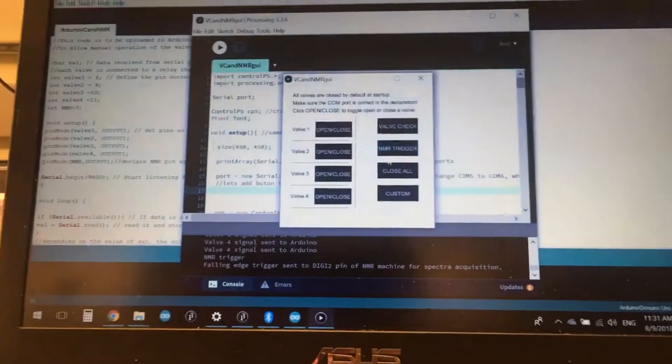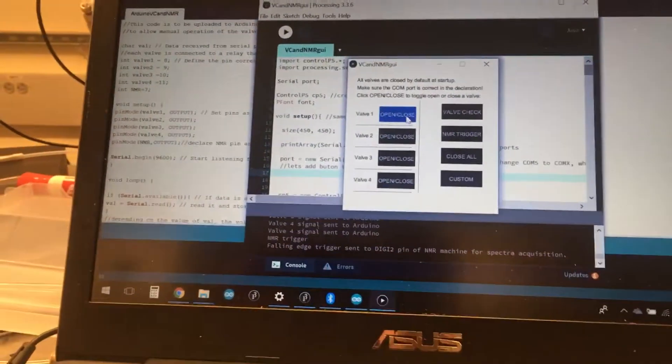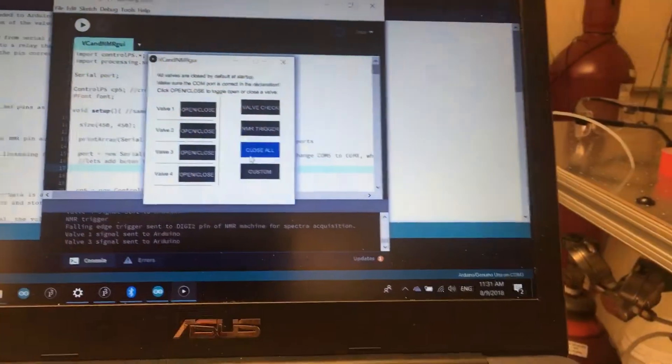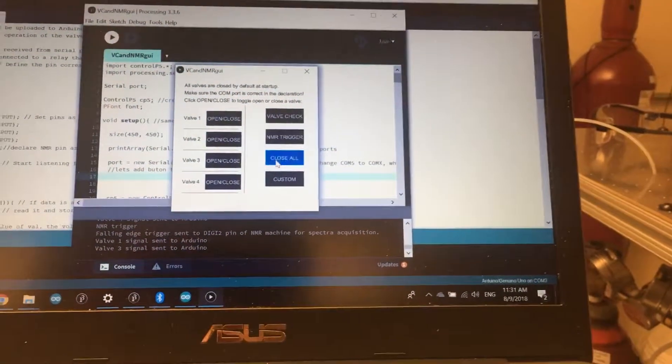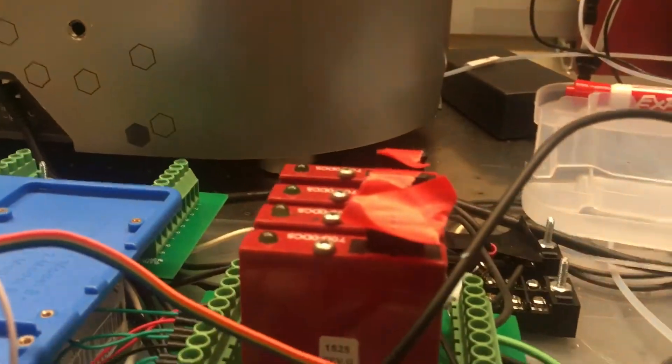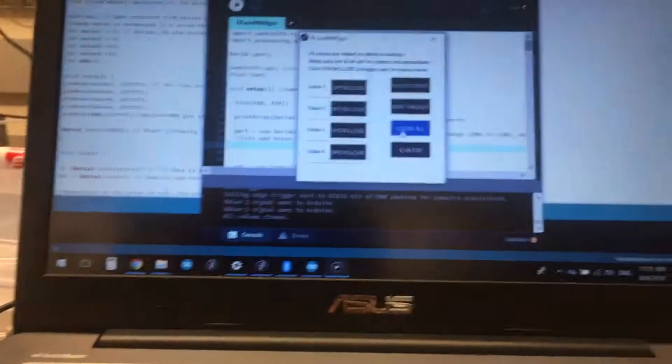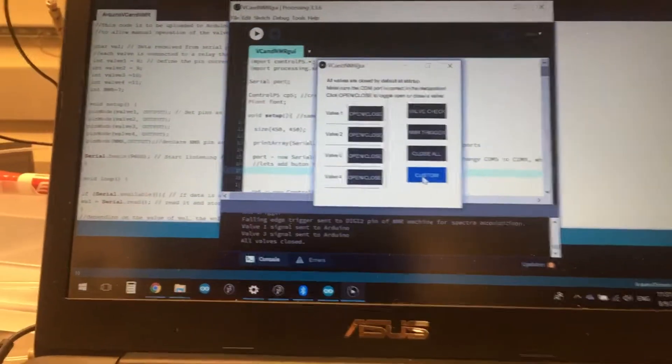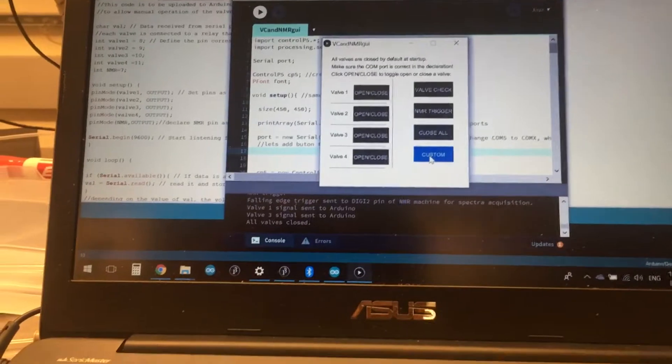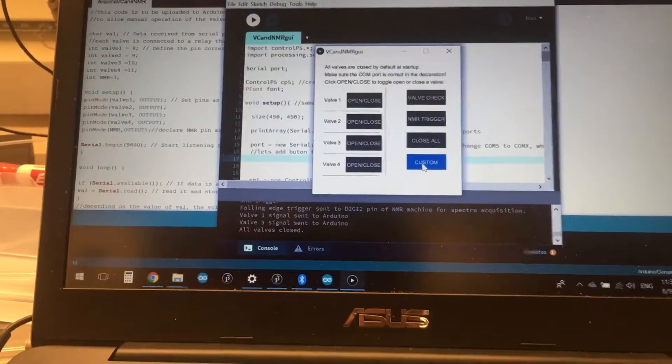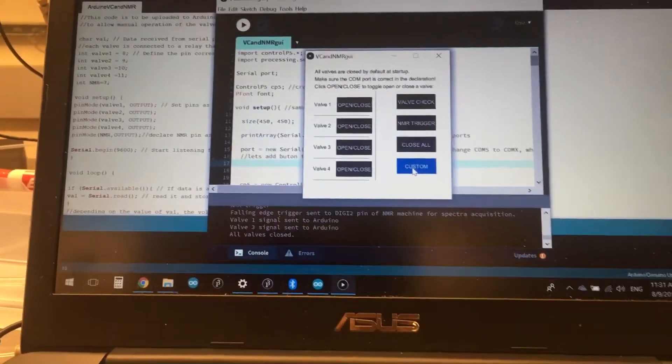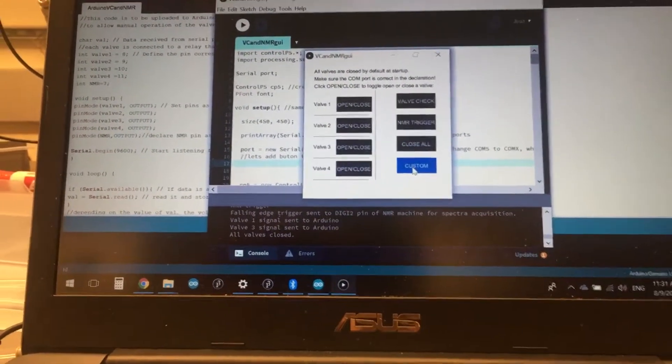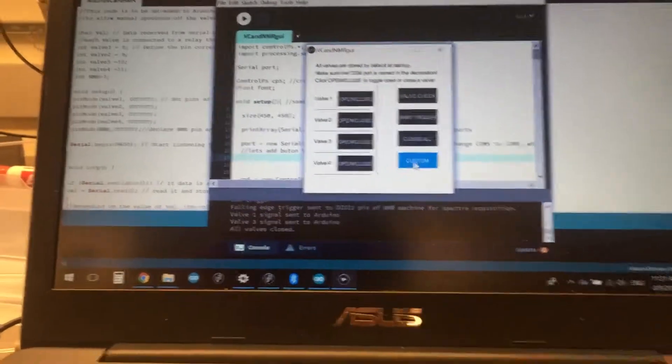We also have a close all button, so if we have an emergency happen and we have valves one and three open, for instance, and we need to close all of them, we can just click close all and it will close all the valves for safety. We can also have custom functions here, which we can define whatever we want by rewriting the callbacks.